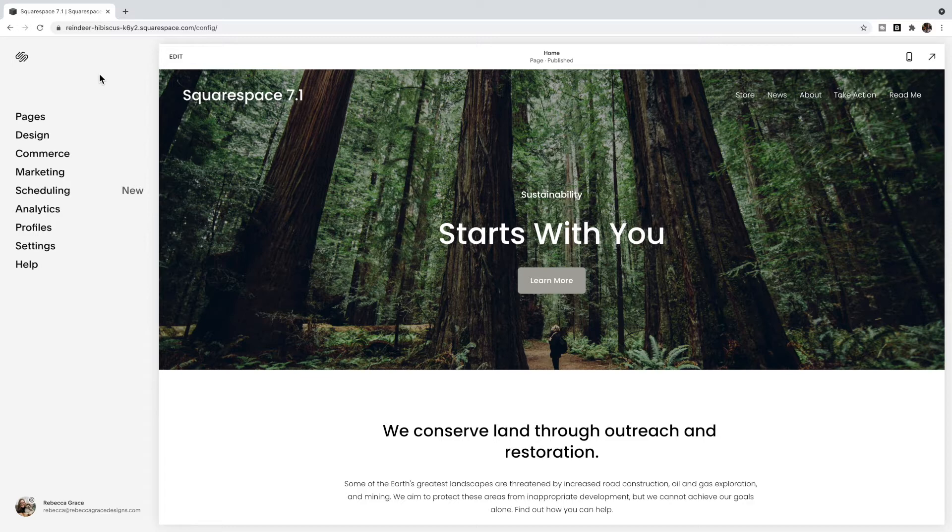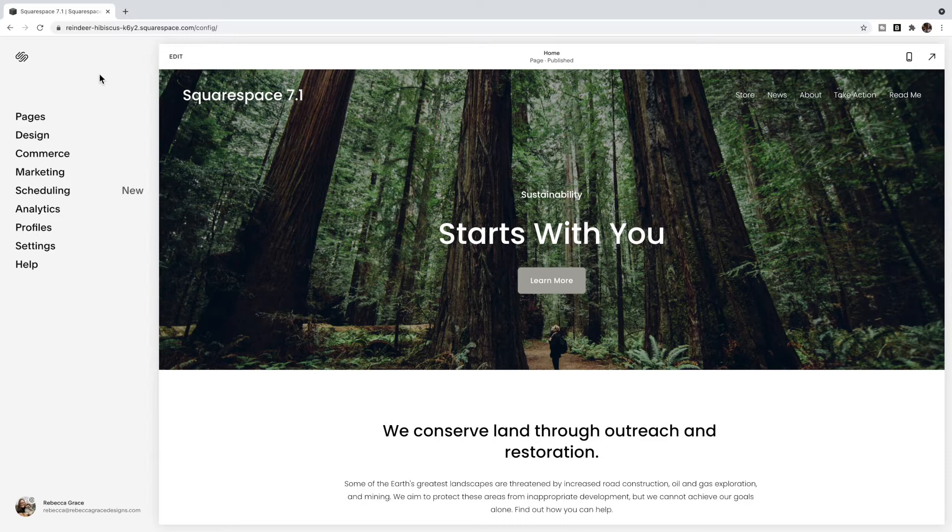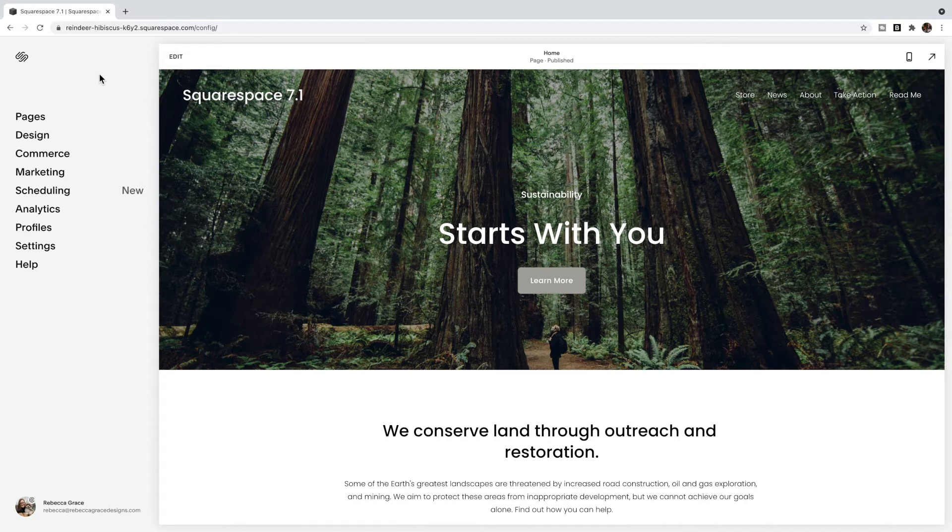In this video we are going to talk about how to edit the mobile version of your Squarespace site, and I'm actually going to generalize that further and talk about how you can add code so that it only affects a certain screen size. So whether you want to make that change only on the desktop version or only on tablet or only on mobile, this is how you can add code so that it only affects a certain screen size of your Squarespace website.